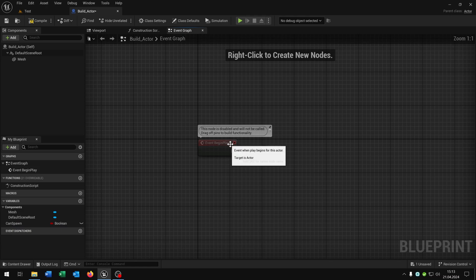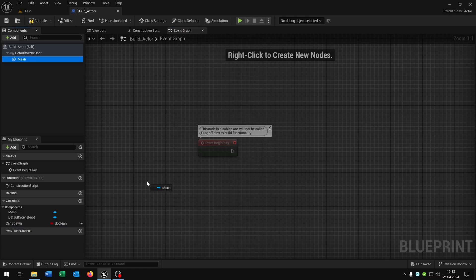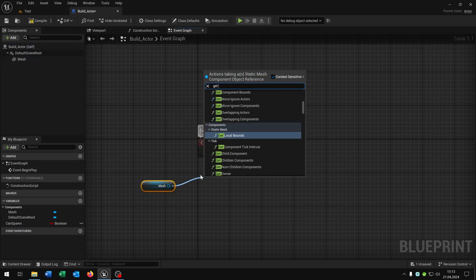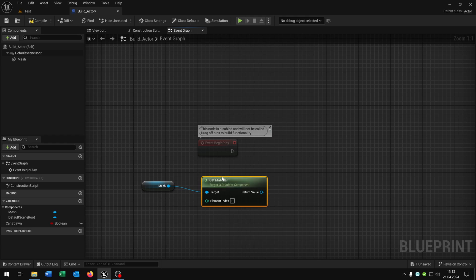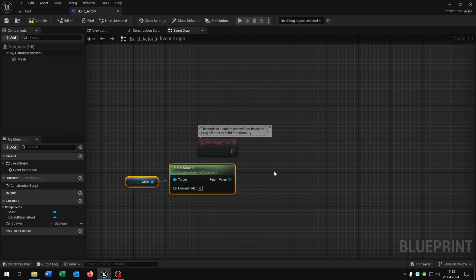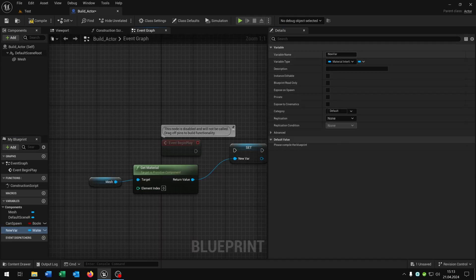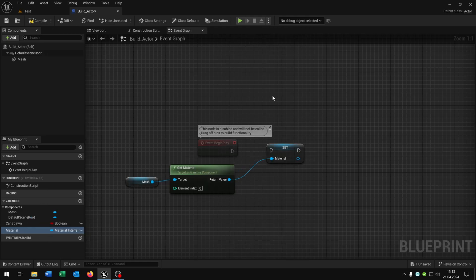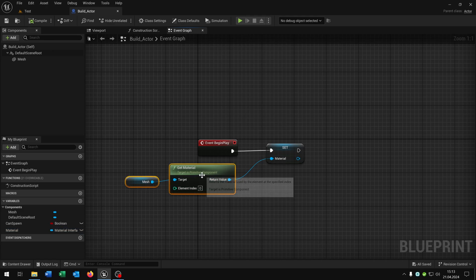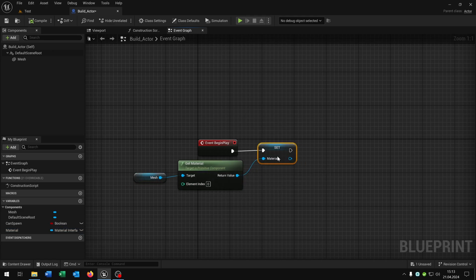We just need the event begin play. Take out the mesh, get the material. In my case, since it's just a block, we have just one material. Then we pull this out and say promote to a variable. Let's call this material and connect it. In this way we save the original material for later use when spawning.